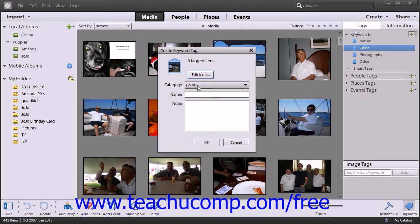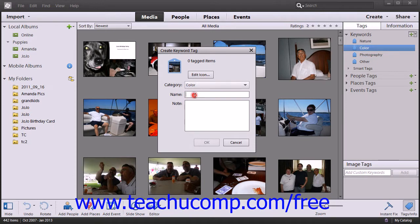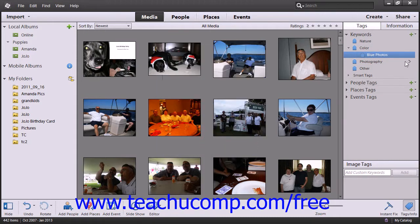Next, select a Tag category into which to place the new tag from the Category dropdown. Then type a name for your tag into the Name text box. Then add any desired notes for yourself into the Notes text box. When you are finished, click the OK button to create your new tag.